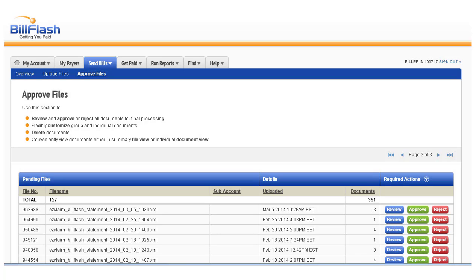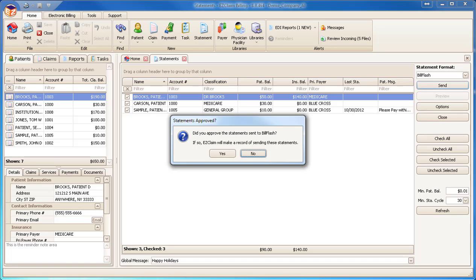Once the data is uploaded, the program will open a browser window and ask you to approve the statements for mailing. When you're finished with the approval process, close the browser.